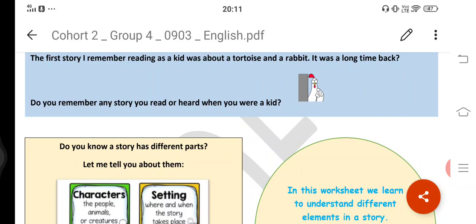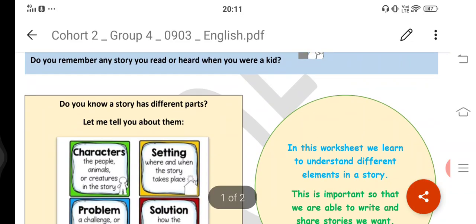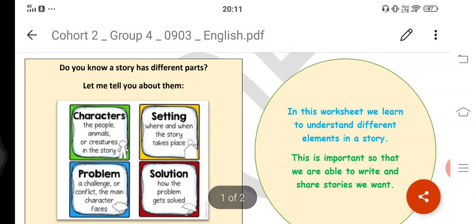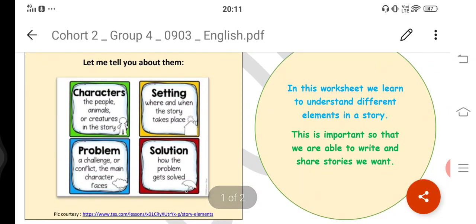Do you know a story has different parts? Let me tell you about them.